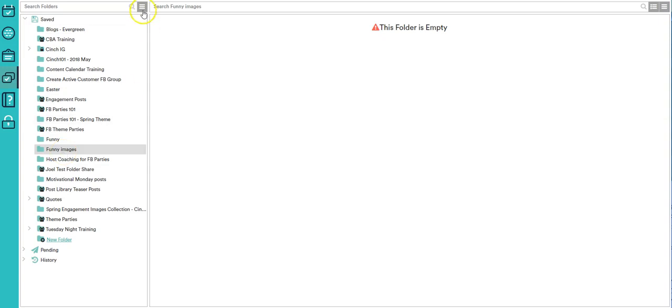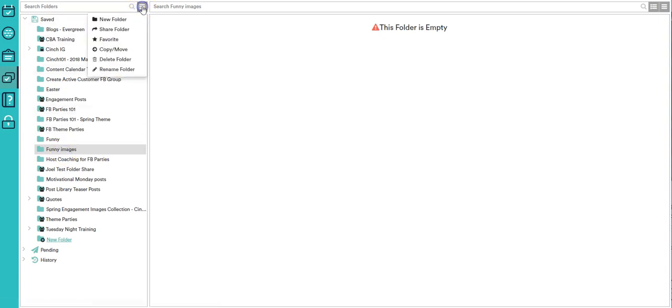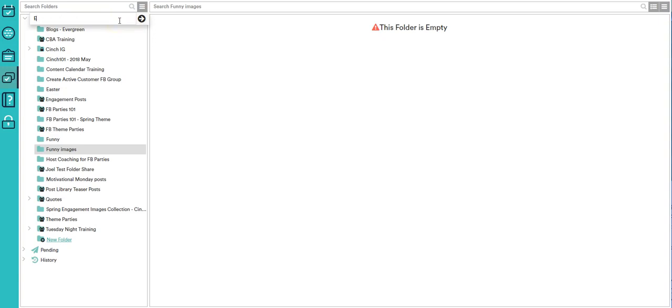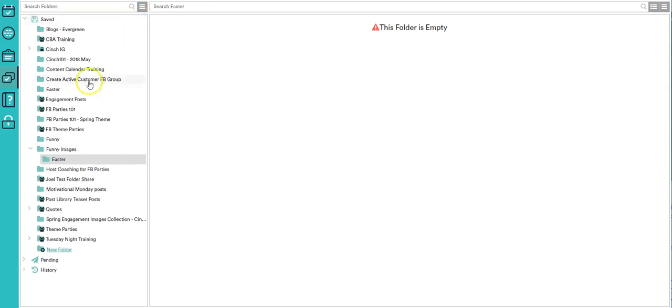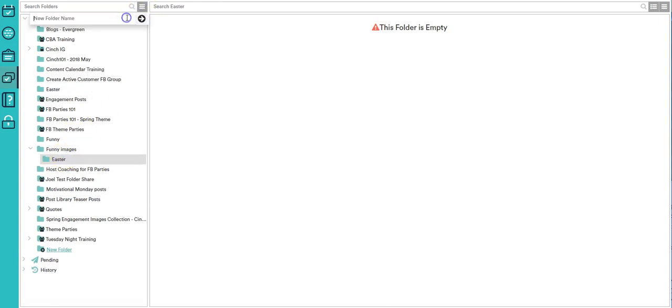Now if I wanted to create a subfolder for that, I can go up here. See how it has funny images highlighted? I come up here to new folder and maybe I'm going to say funny images for easter. I click that and see, it created a subfolder inside of funny images called easter.